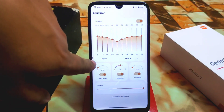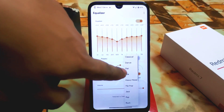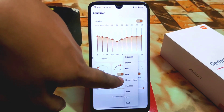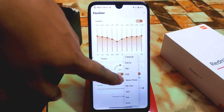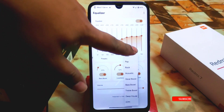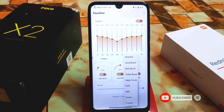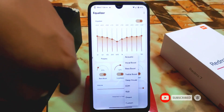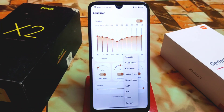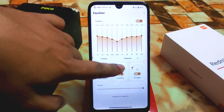We have some presets here. I am selecting classical, dance, flat, folk, and heavy metal. Hip-hop, jazz — whatever you need, you can select from so many presets. You can also select custom according to your choice, and this is really working perfectly.